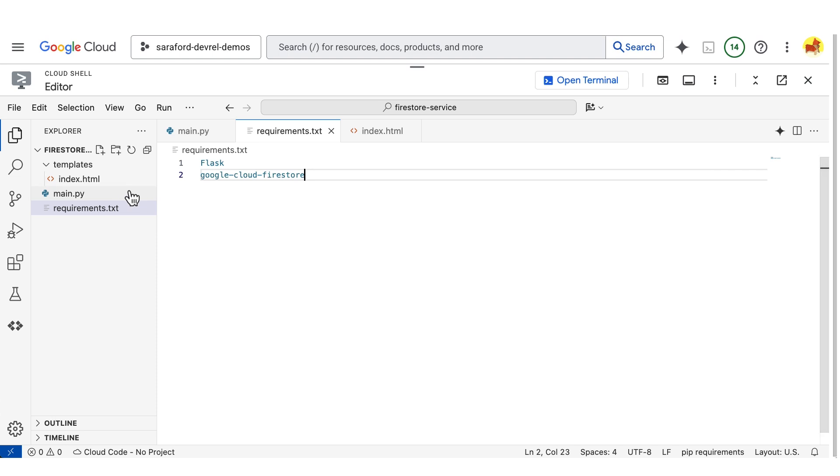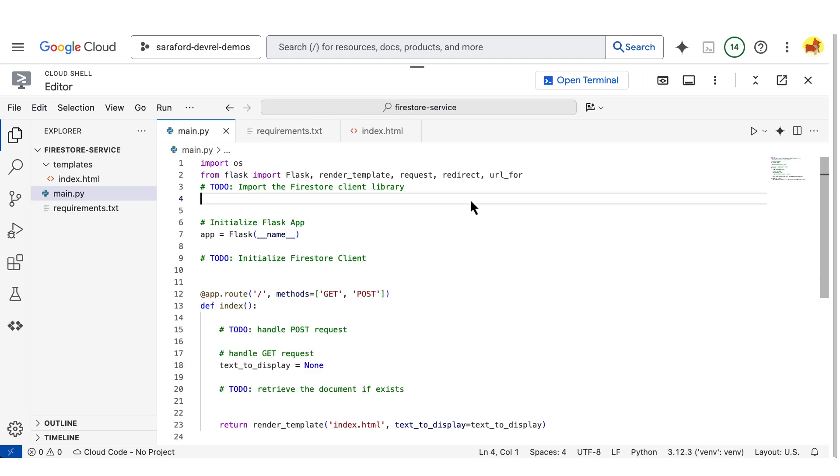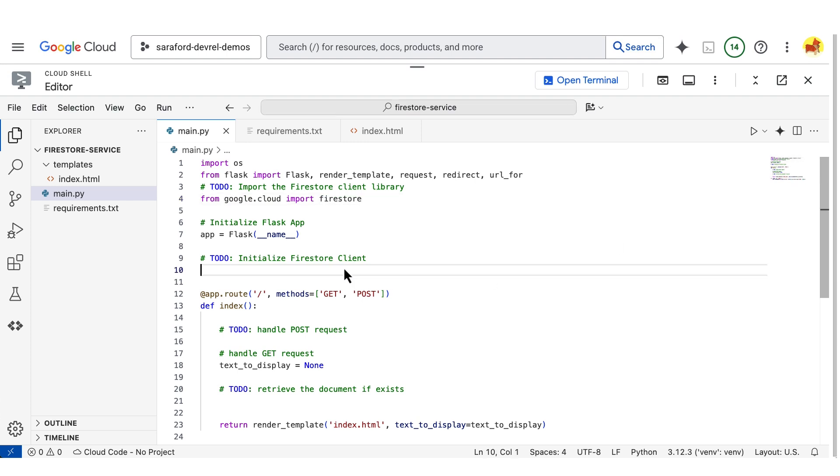Next, I'll add the Firebase client library in my code. And now I'll create a reference to the Firestore database.